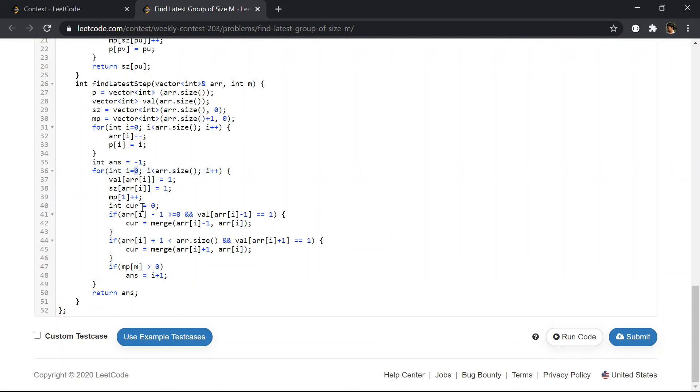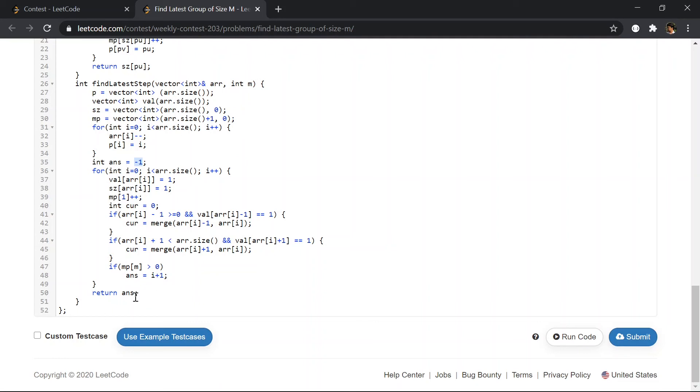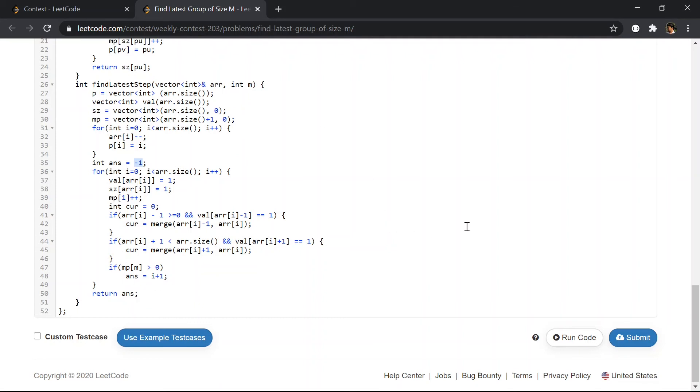i is zero index so I'm adding one to it, and then I return answer. So I have initialized answer with minus one so that if we do not find any answer, we'll be returning minus one.